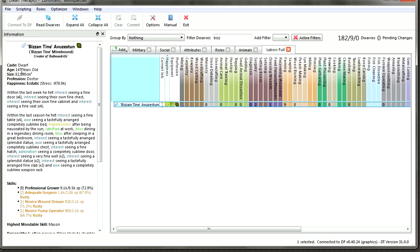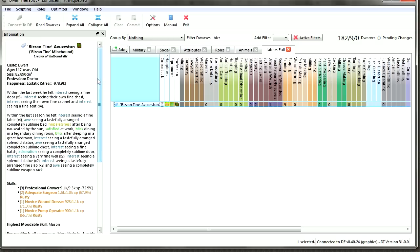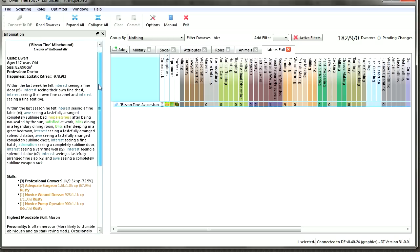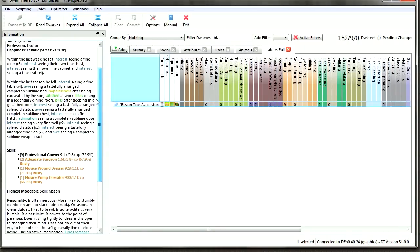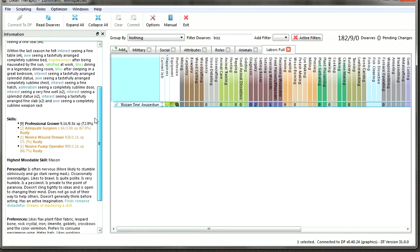Byzantine Minebound is the creator of the artifact Bulbous Drills. He's a dwarf who's 147 years old in the Doctor cast. Within the last week he felt interest viewing fine things - chests, doors, seats, and cabinets. The only bad thing he felt was hopelessness after being nauseated by the sun.